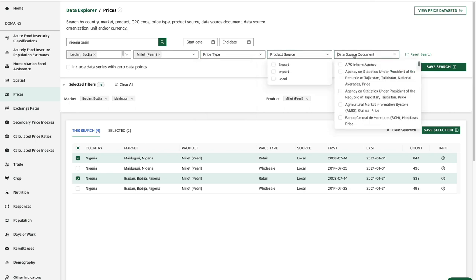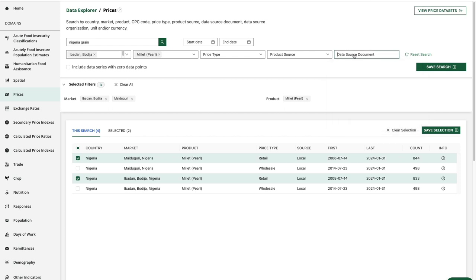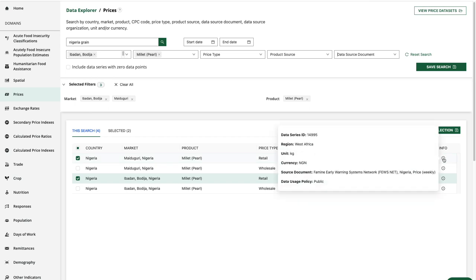The data source document option allows us to filter by a particular source such as Feusenet or the WFP. Down here on the info icon, I can see that the data I've selected comes from Feusenet.